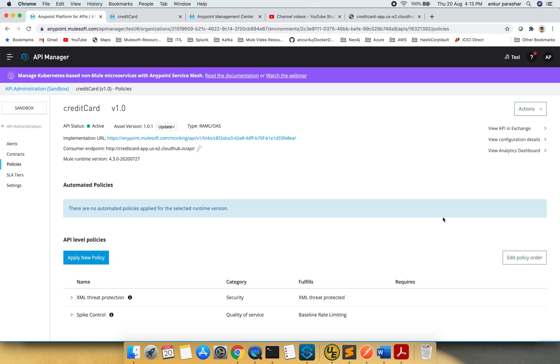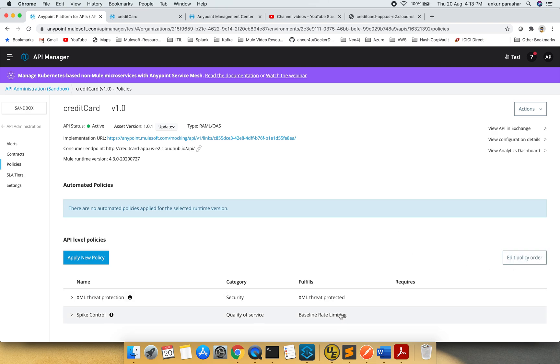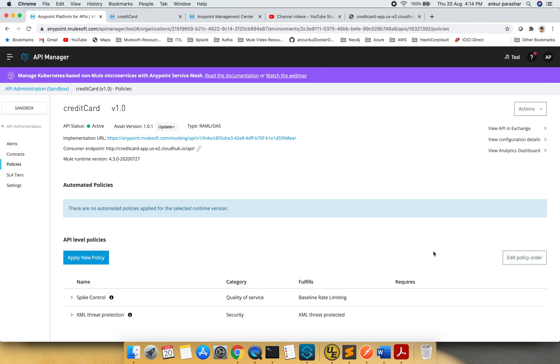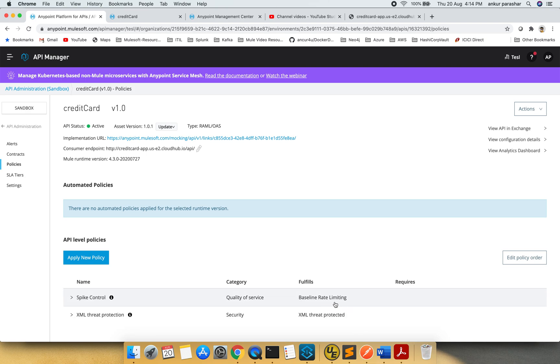It will take us back to this credit card API manager page. I would like to change the order in which these two policies are configured. I will click edit policy order, and it has set spike control on top. I will click apply order. Here you can see spike control is in the category quality of service and will be baseline rate limiting, whereas threat protection was for security.